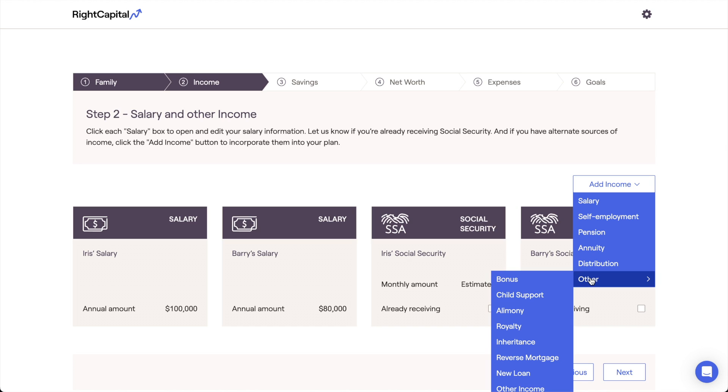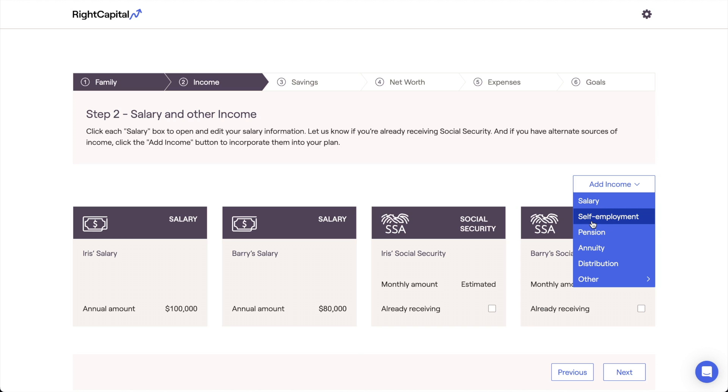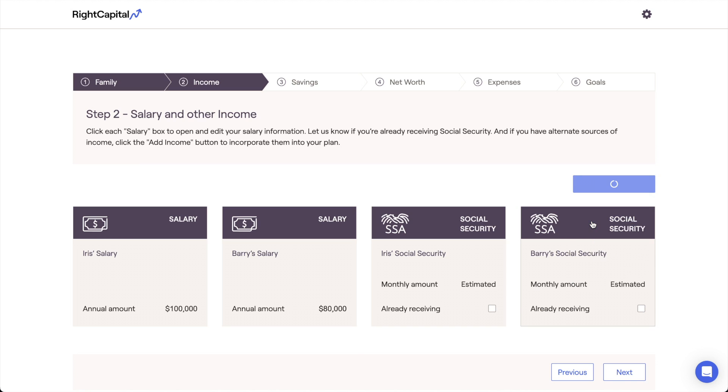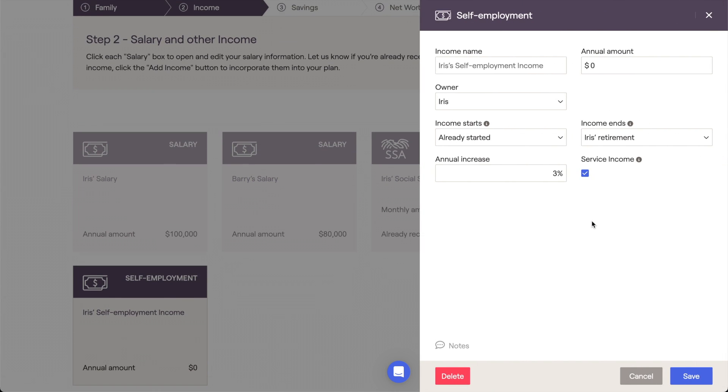Let's review a few examples. Maybe you have a client who is self-employed. You can click Add Income Self-Employment to add a self-employment income card in place of, or in addition to, a salary.